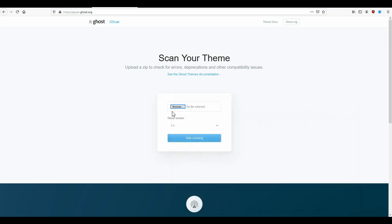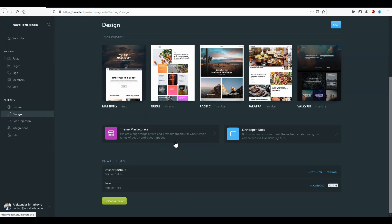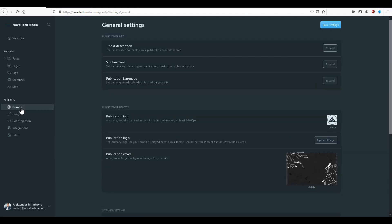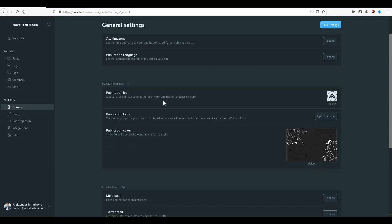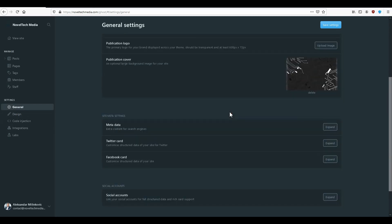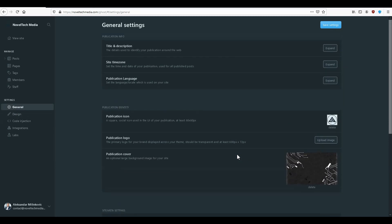When you are done uploading and designing the theme, you should be able to see the changes directly on Ghost. One of the most important things to configure is in the general area, where you can change your logos, your images, your metadata, your social accounts and so on.